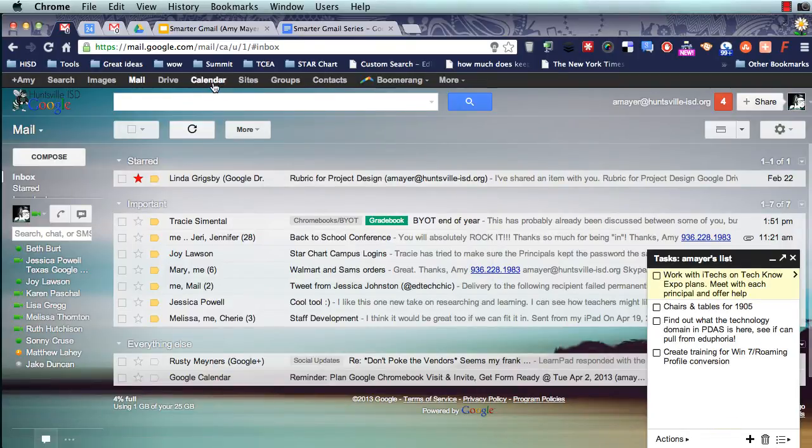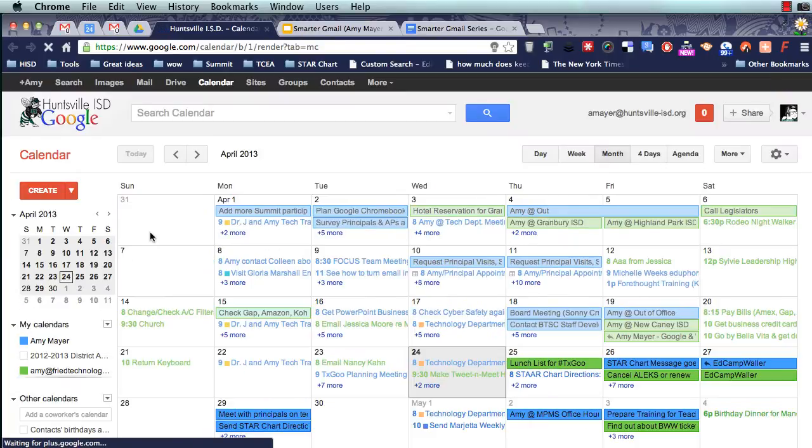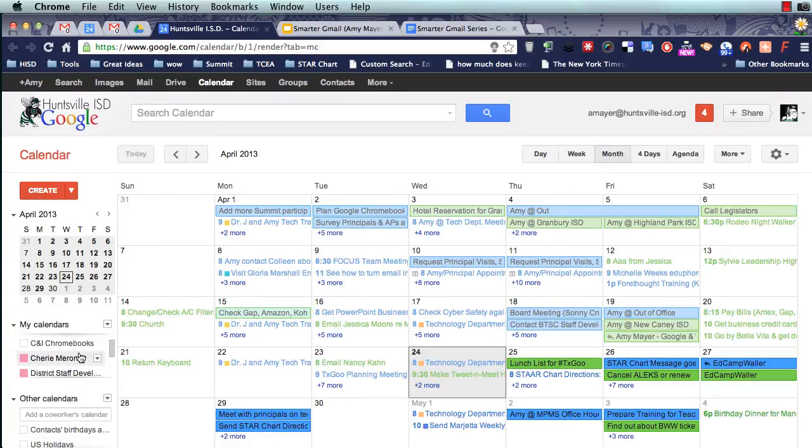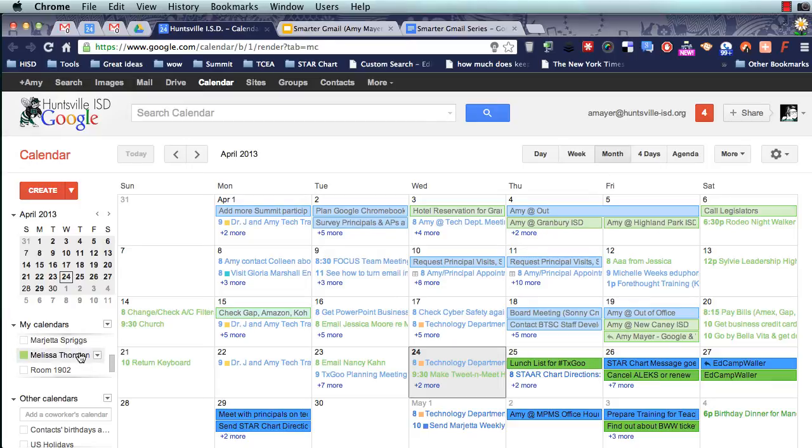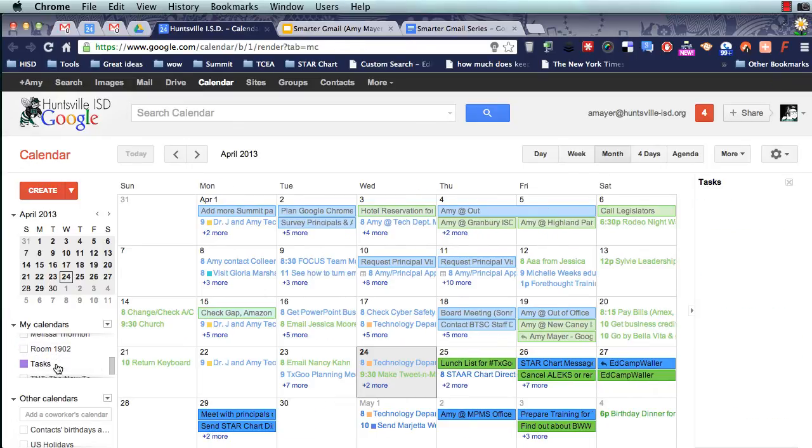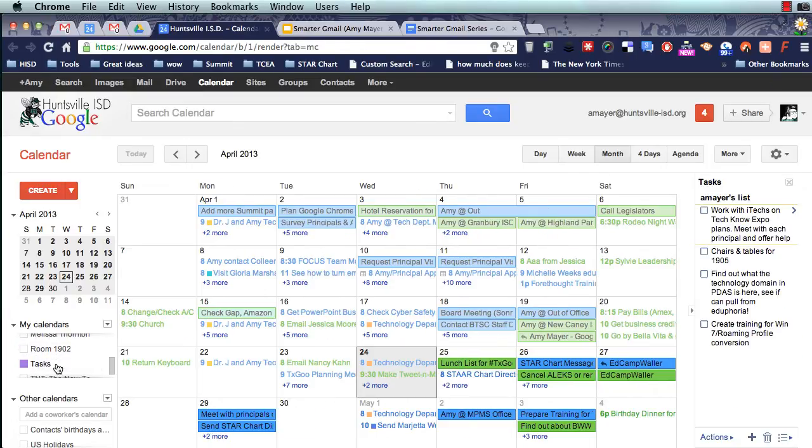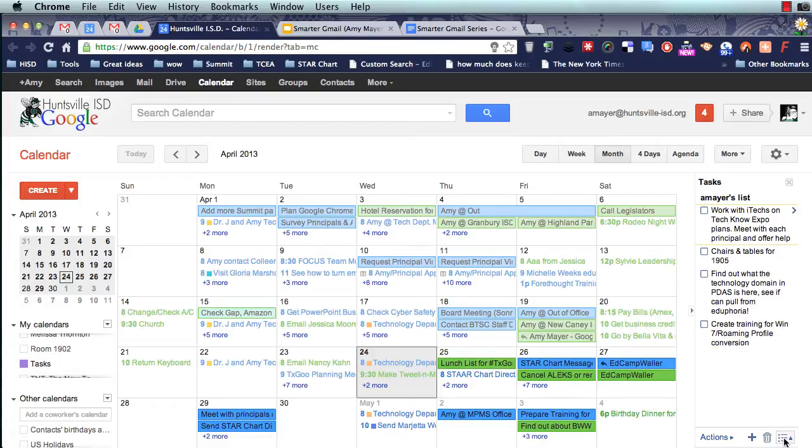So I'm going to use my black bar at the top to move over to my calendar. And now in my calendars list, I should see tasks listed here in my calendars list. And there it is. This is the same task list that I see in Gmail. And I can manage it and work with it exactly the same way that I do in Gmail.